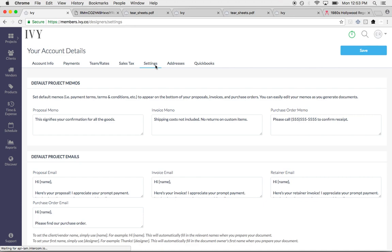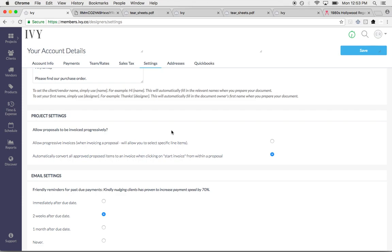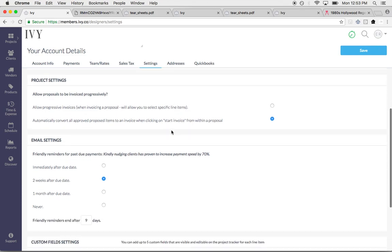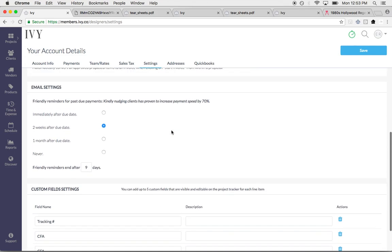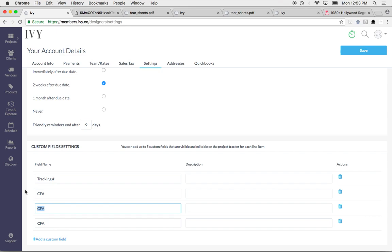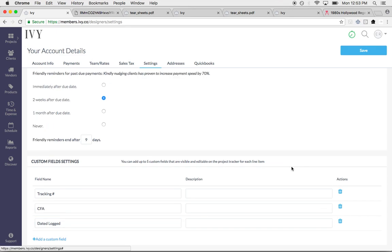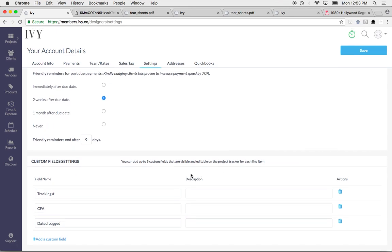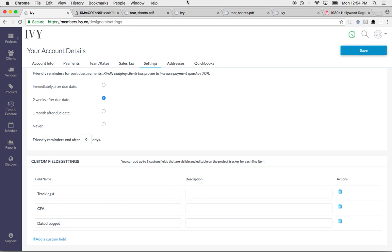This is where you can set up your sales tax rates and all of your settings for your account. Your default project memos, your default project emails, all of your project settings, and all of your email settings. You can even have Ivy send automatic reminders for past due payments. I like to set it for two weeks after the due date. So you don't have to remember to nudge your client, Ivy will do it for you. This is where you can add all of your custom field settings right here as well. You can add up to five custom fields that are visible and editable on the project tracker for each line item.